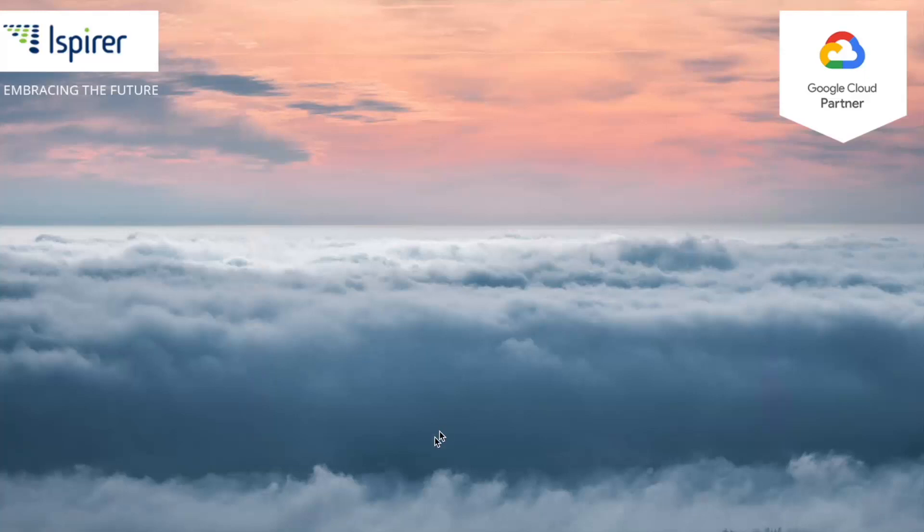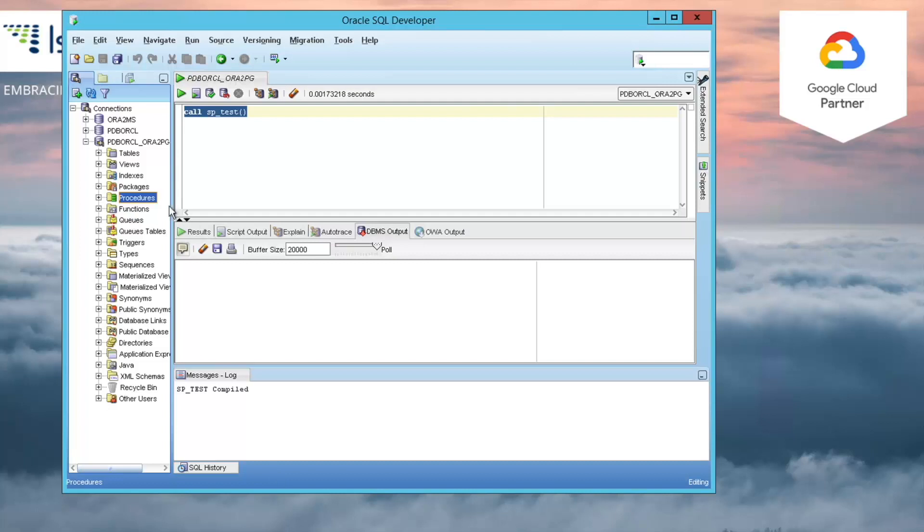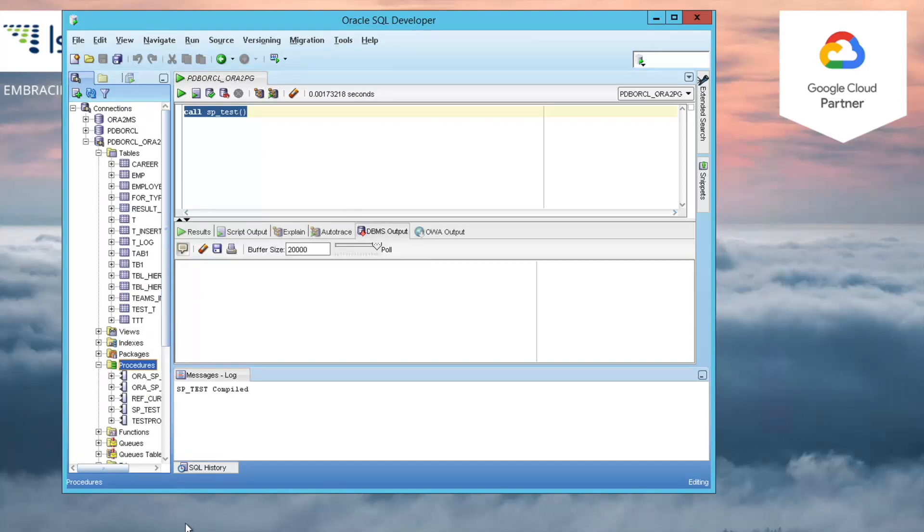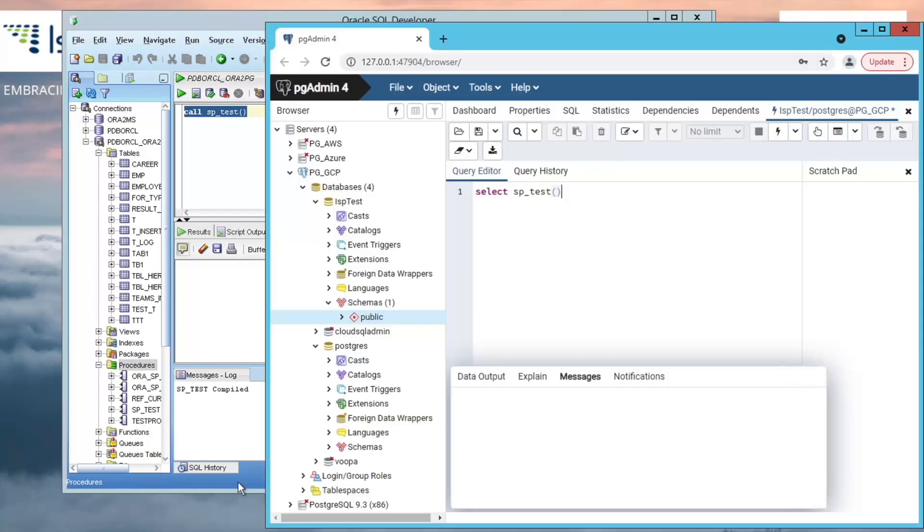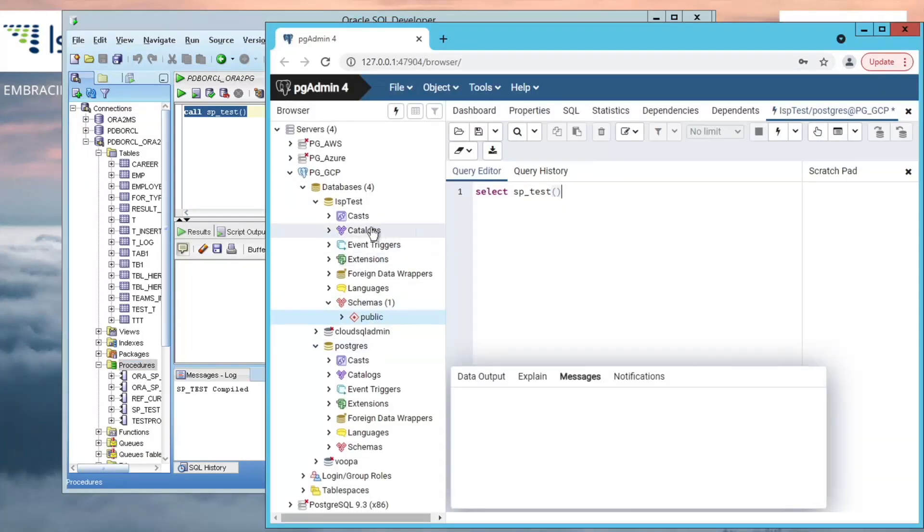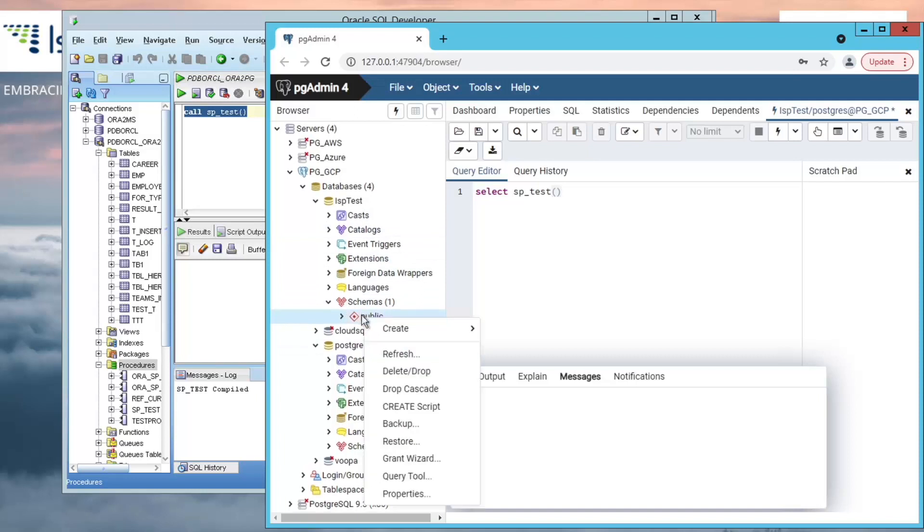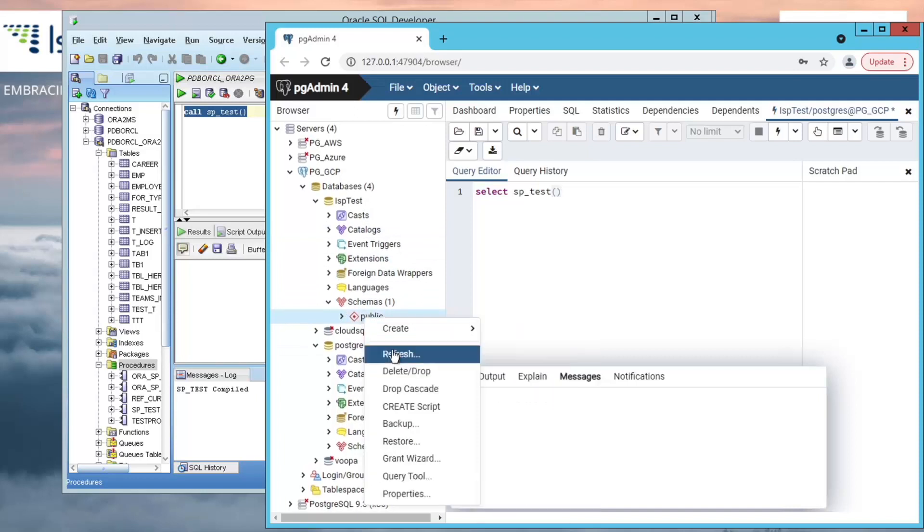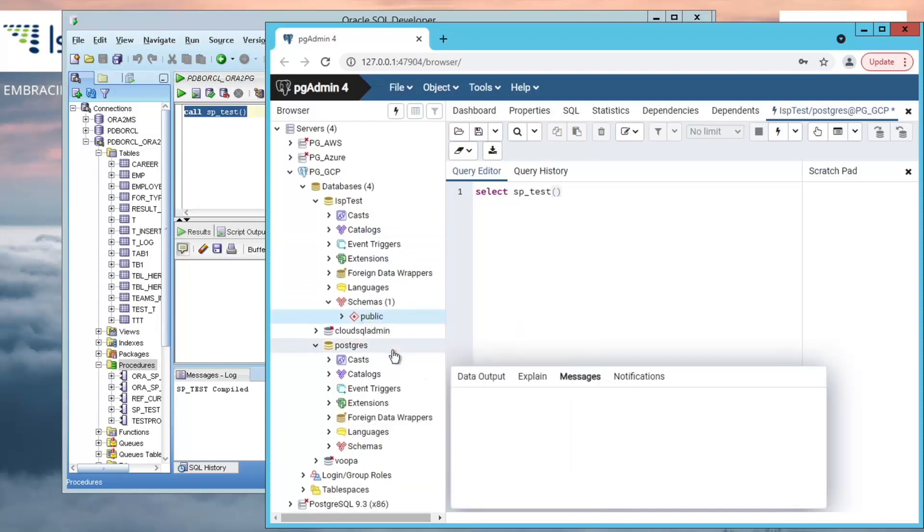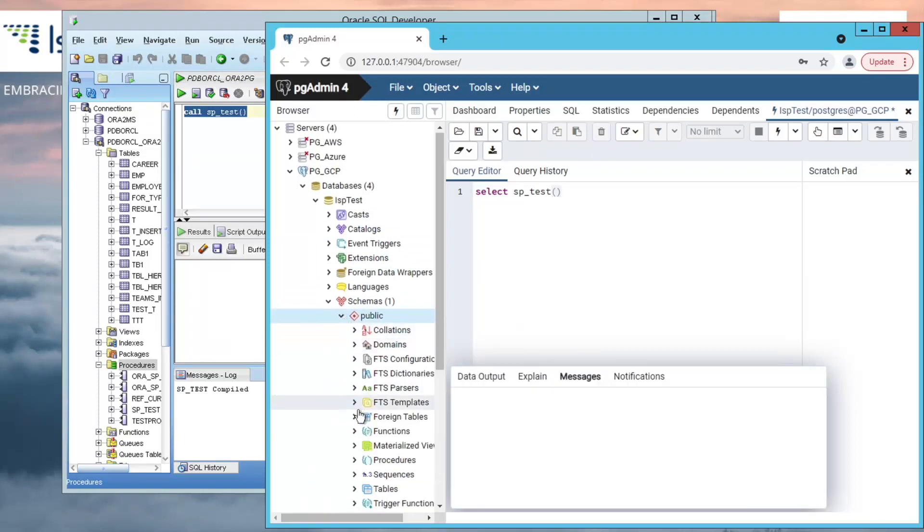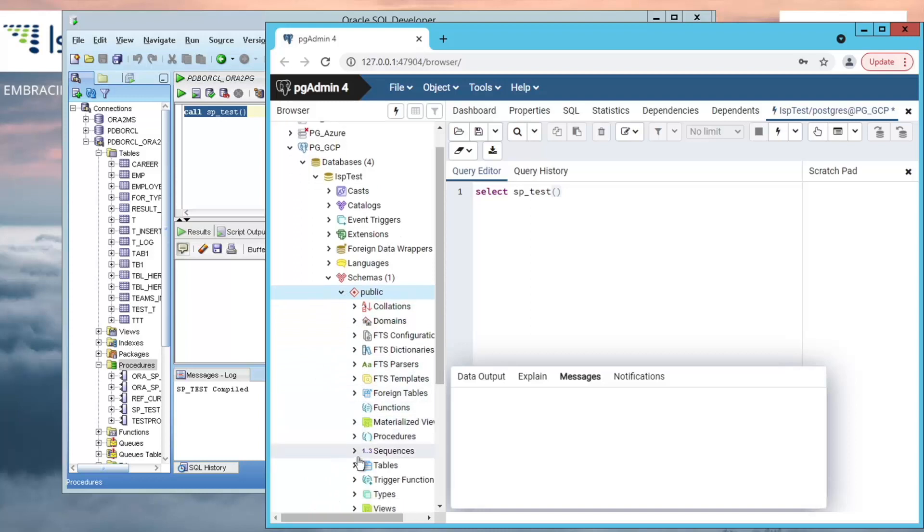For this demo, we prepared a database on Oracle server. You can see its contents open in SQL Developer. For migration purposes, we've prepared an empty database on PostgreSQL located on the cloud to which objects from Oracle will be migrated. You can see that it's empty now.